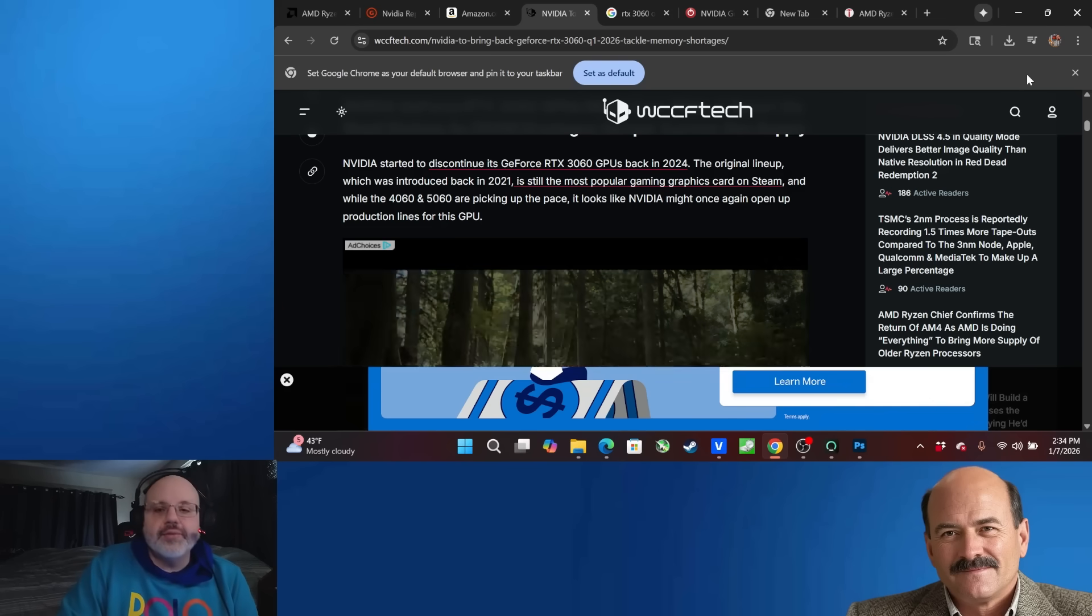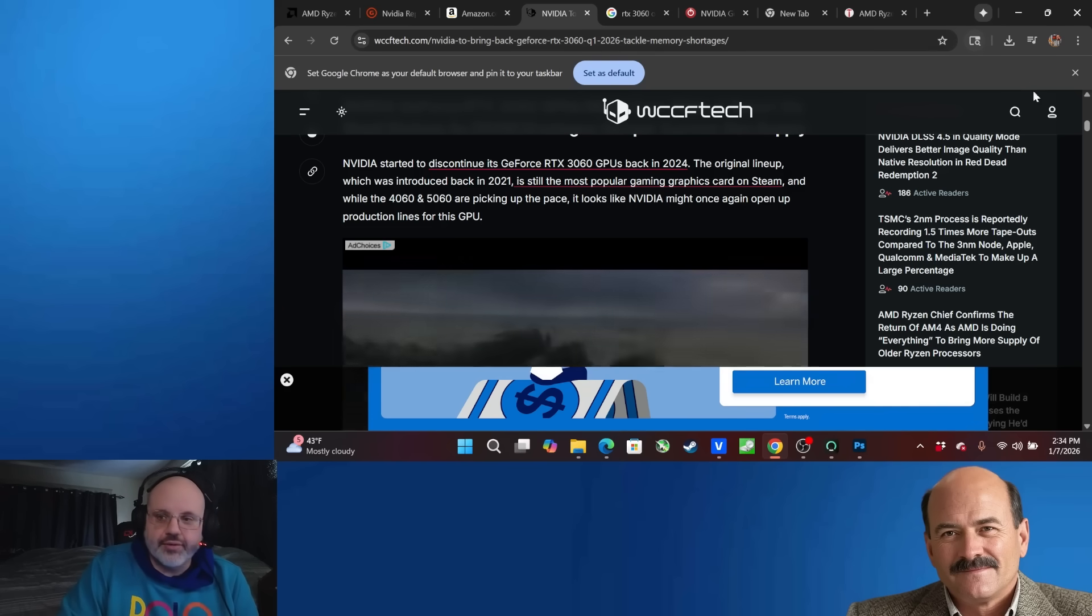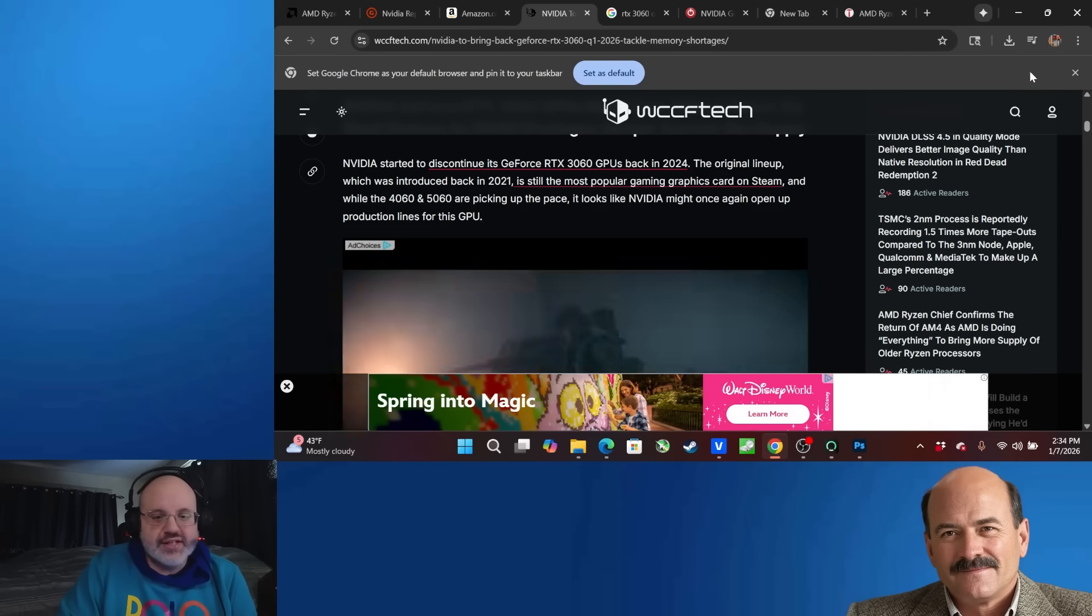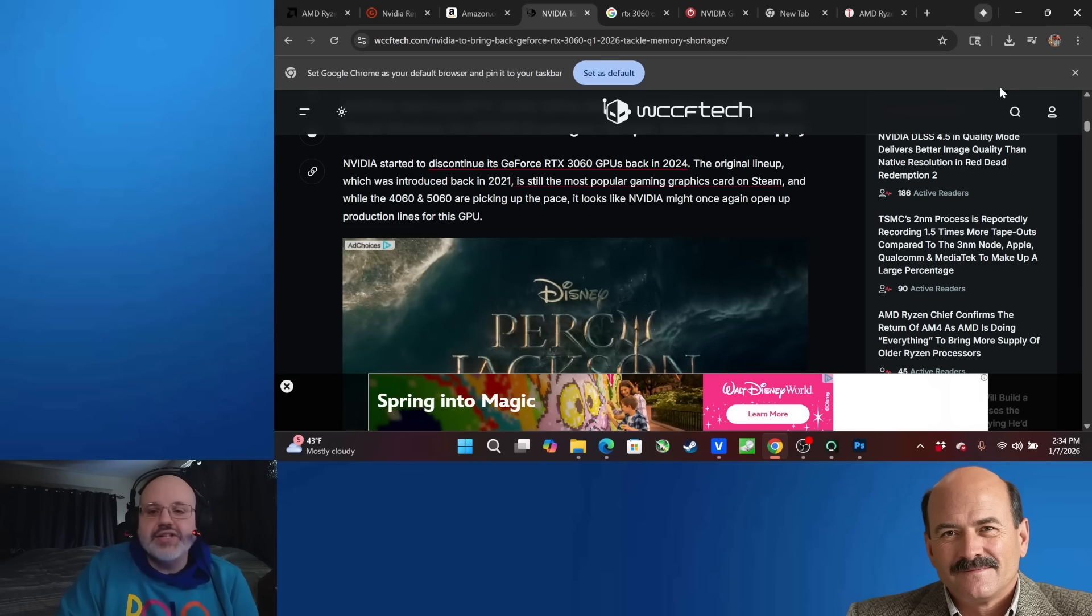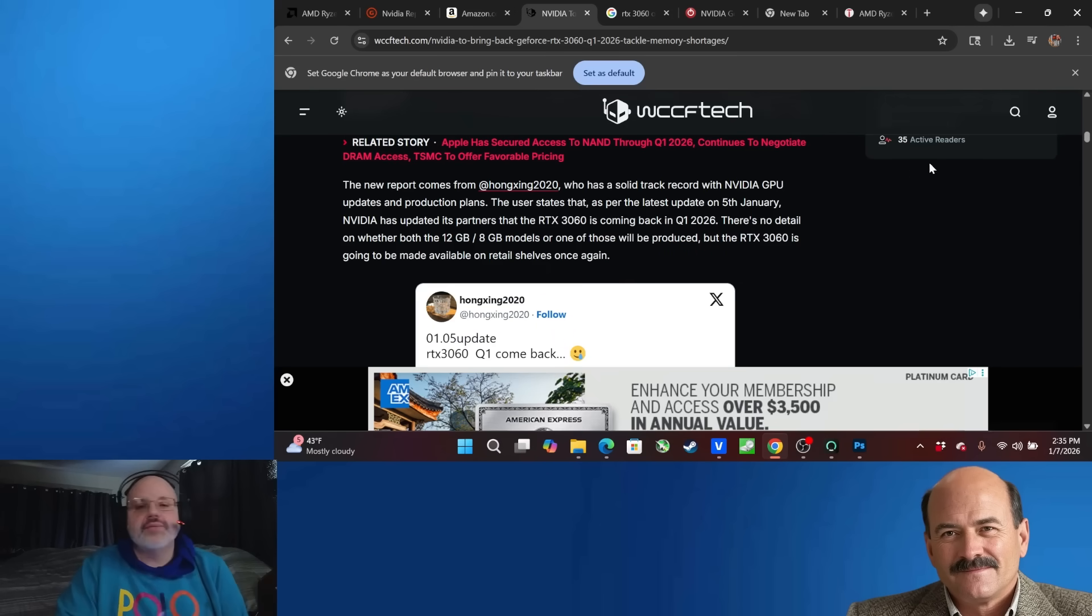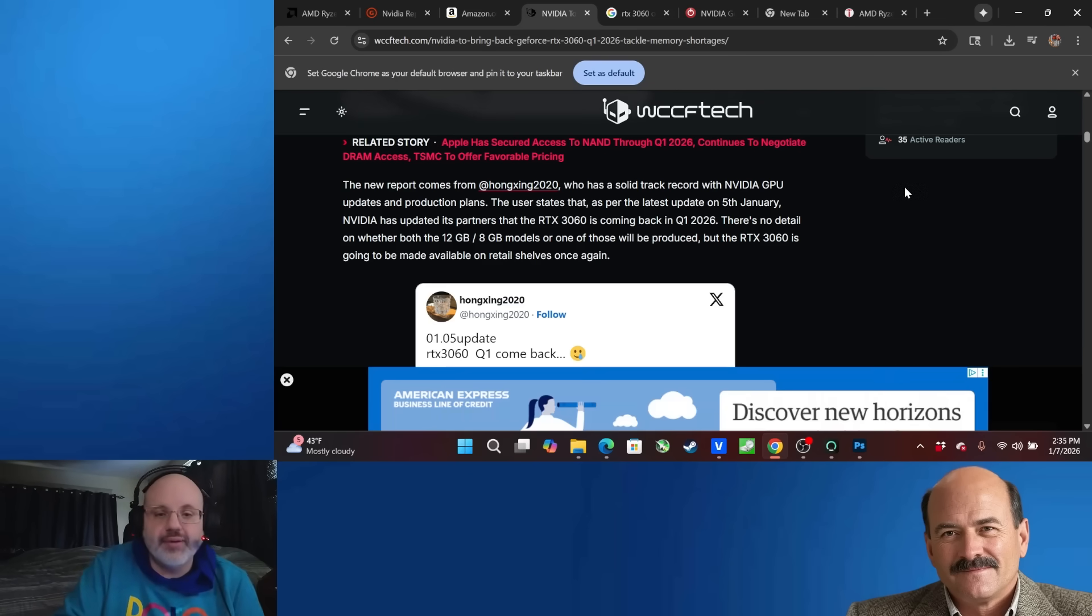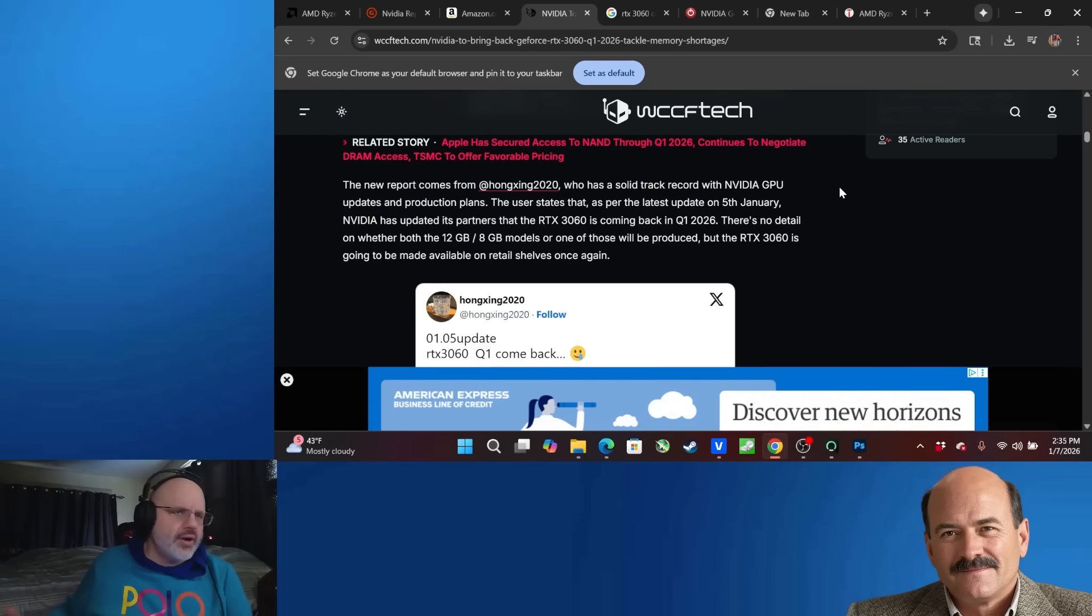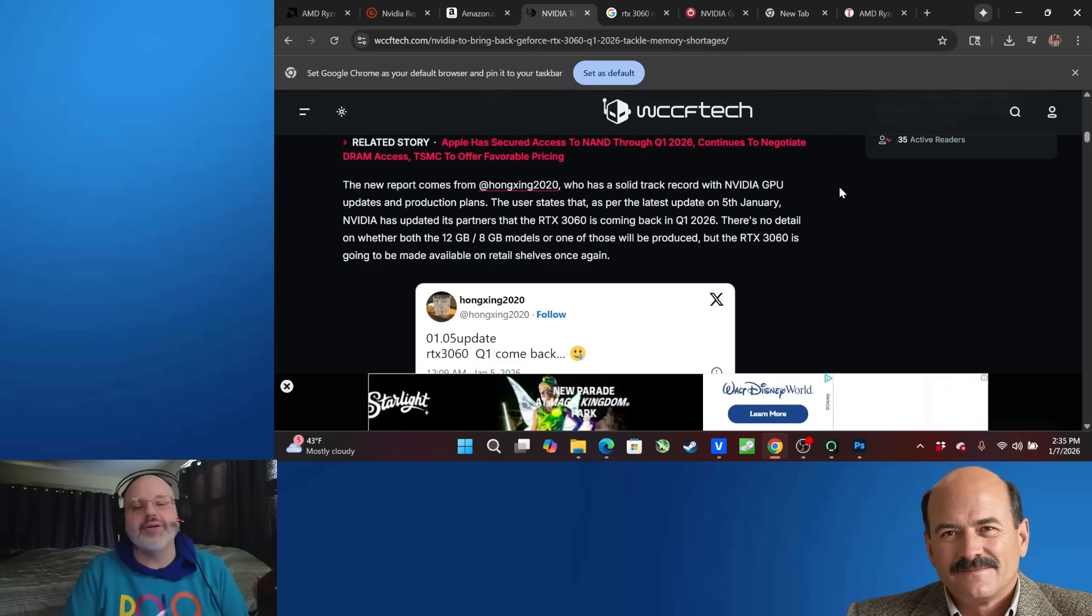is still the most popular gaming graphics card on Steam, which is, I'm sure, which made them choose to bring back the 3060. And while the 4060 and 5060 are picking up the pace, it looks like NVIDIA might once again open up their production lines for this GPU. Now, this comes from Hang Jing 2020, which they say actually has a track record, a very solid track record of making predictions about NVIDIA. And he's saying they're going to bring back the 3060 in quarter one, 2026. He's also saying they're not telling if it's going to be the 12 gigabyte or 8 gigabyte model. I'm going to place bets it's going to be the 8 gigabyte model.